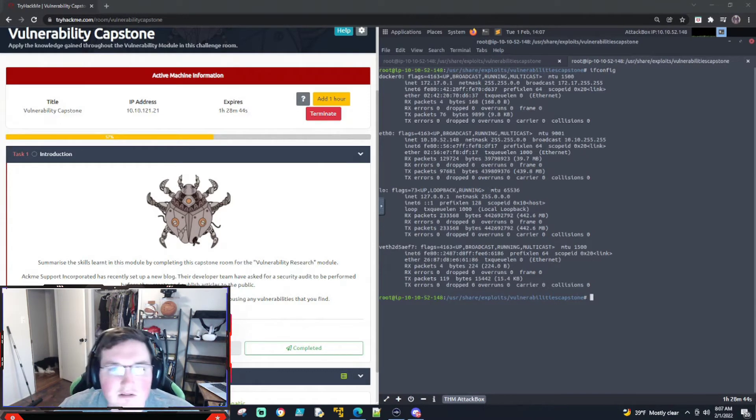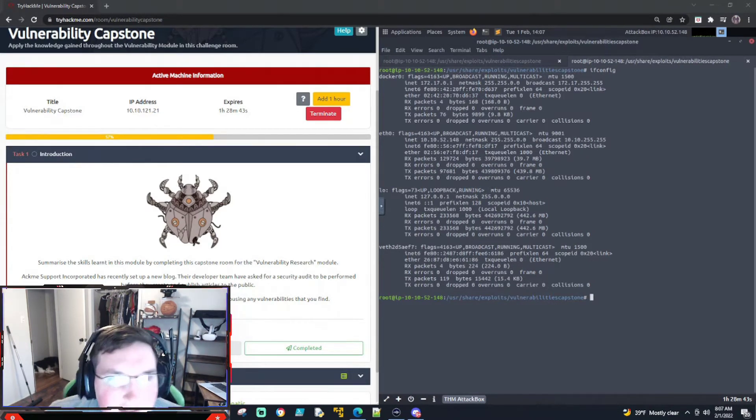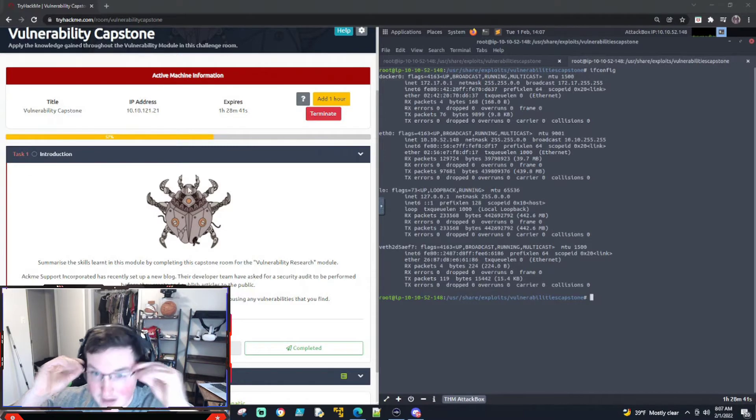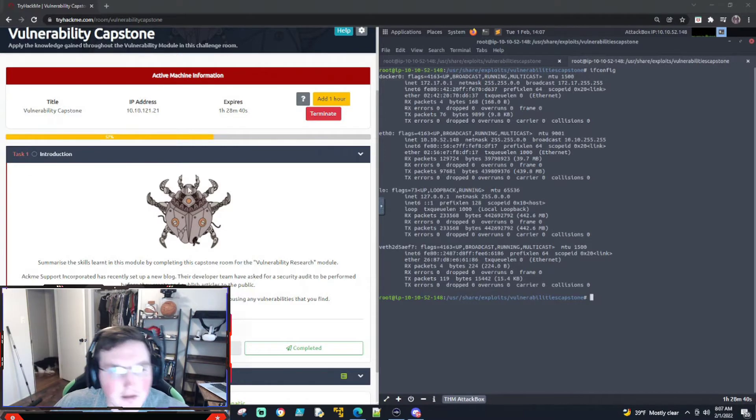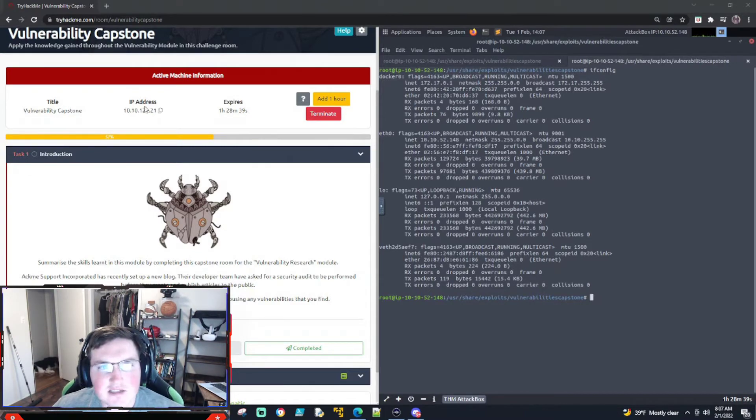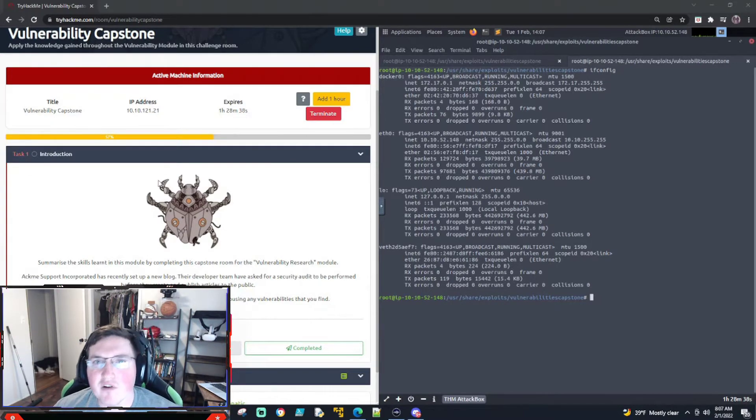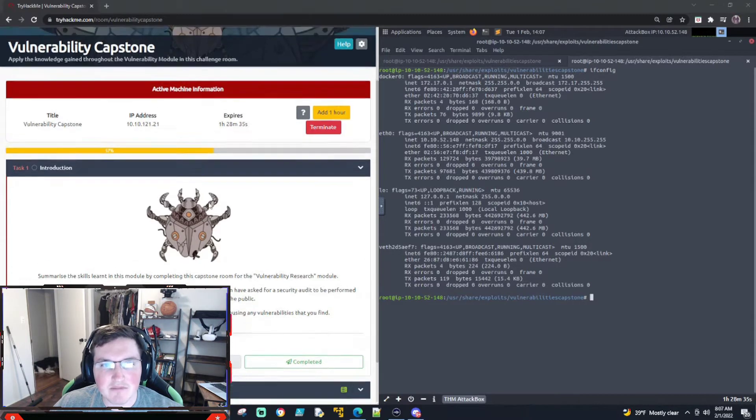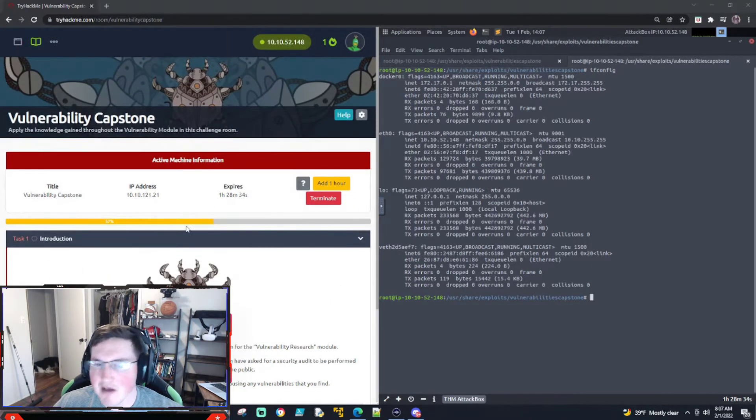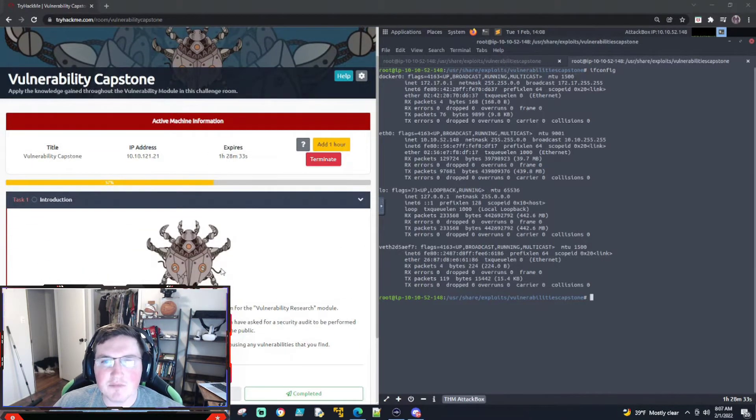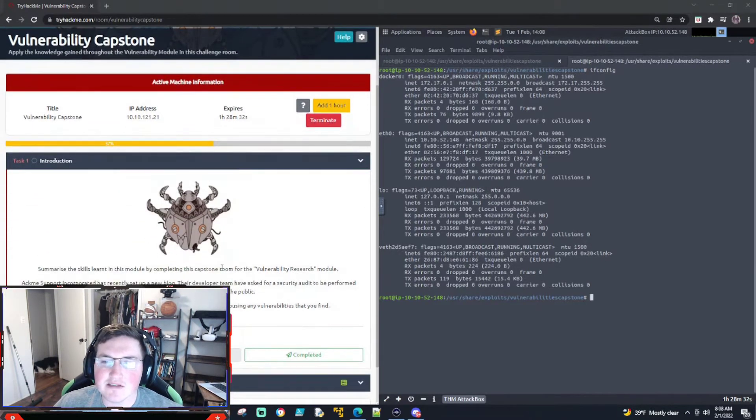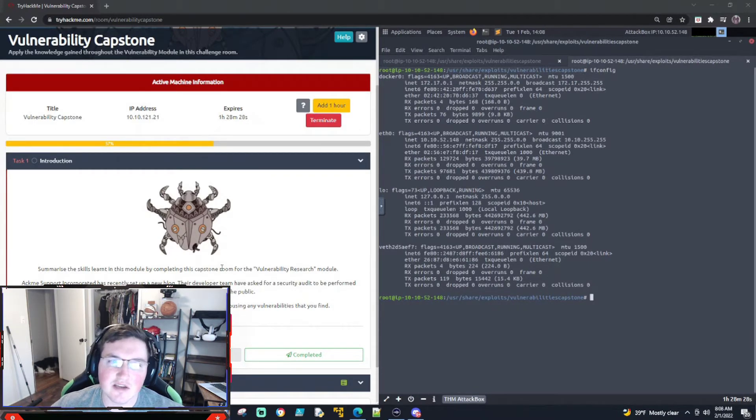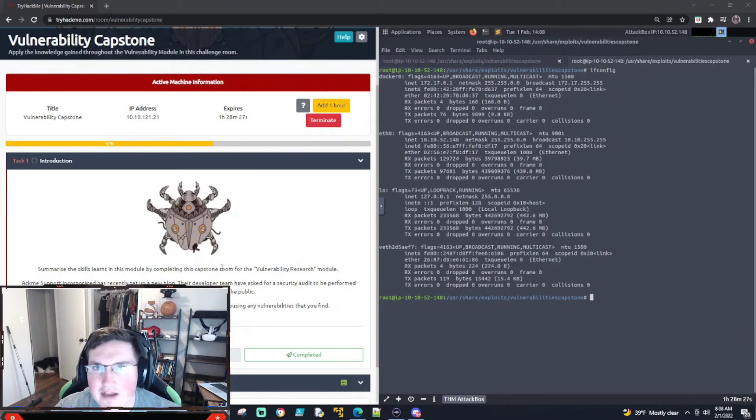What's up guys, today we are doing the vulnerability capstone. This is gonna sum up all of our vulnerability path on the junior pen testing path. This is the last box. This is a pretty easy box.